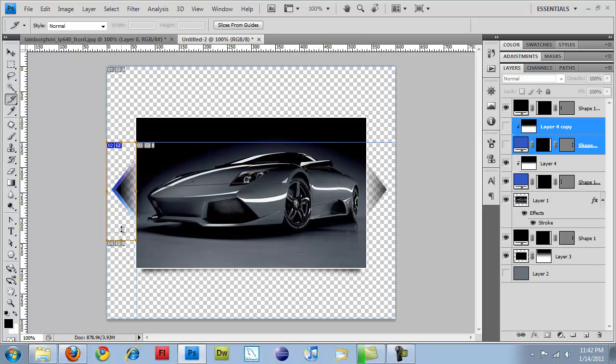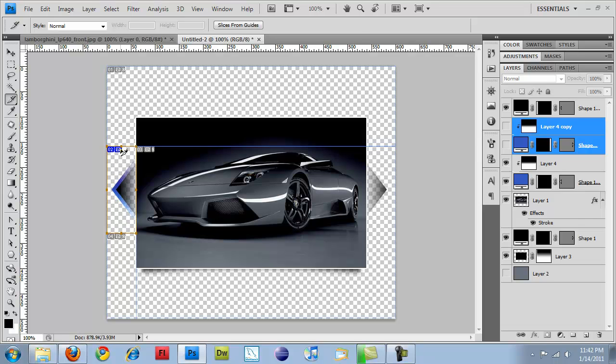I'm going to slide it up and it should snap into place once it hits the top of the layer. There we go. That looks right.